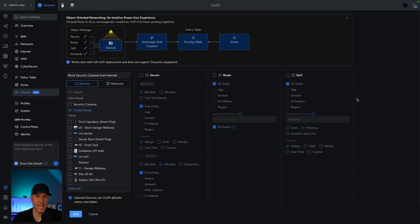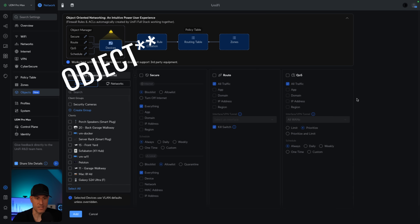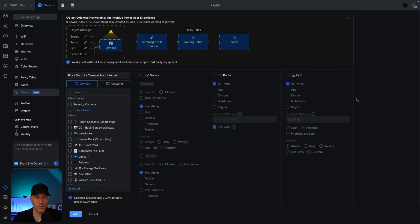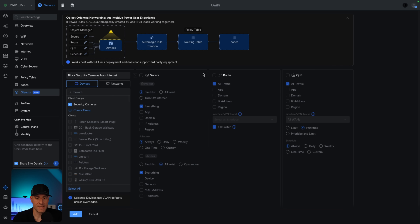We're going to create a basic policy here to block the security cameras from the internet, so that group I created is what I'm going to use. Inside of this section, you have three options: secure, route, and quality of service. We'll talk about route and quality of service later. We're going to focus on secure right now.